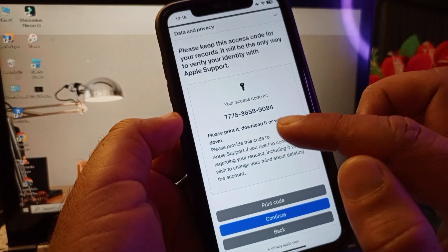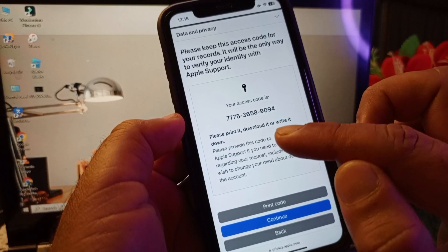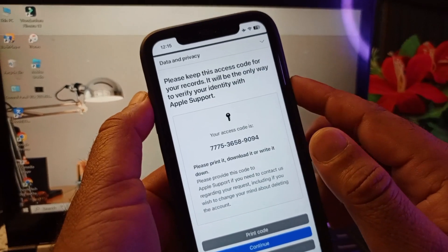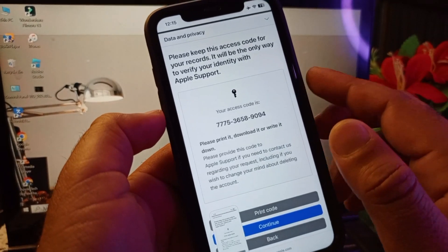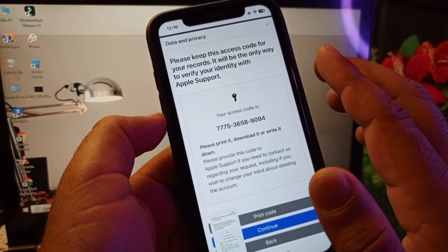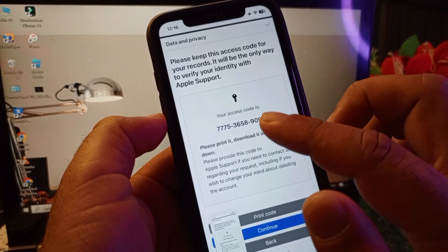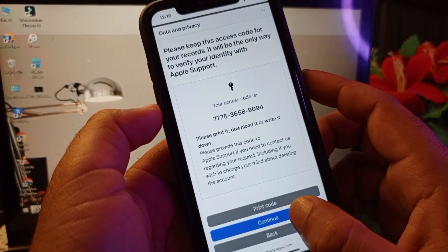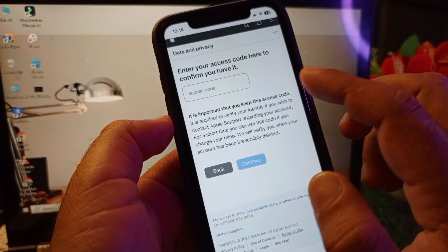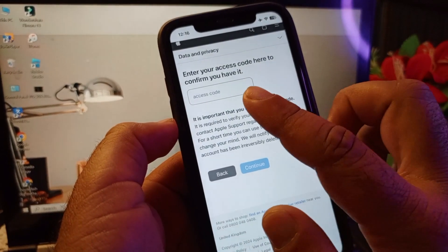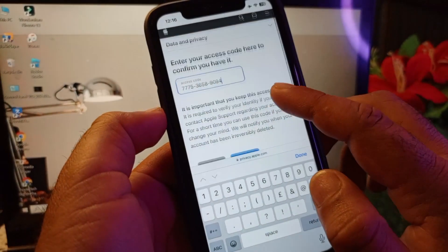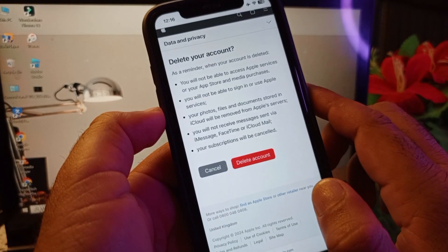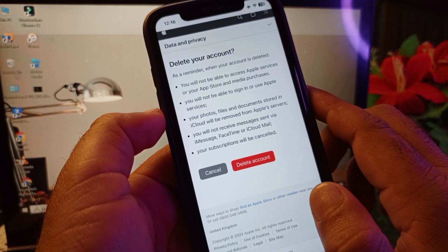An access code will be shown. Download or write this access code in your notebook, or take a screenshot of it — because if you want to reactivate your account, it cannot be reactivated without this access code. After saving it, click Continue and enter the access code, then click Continue again.